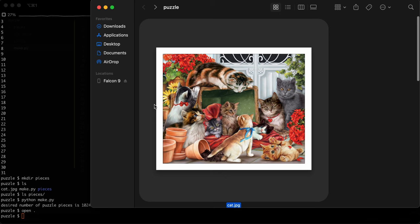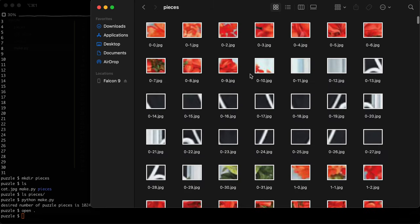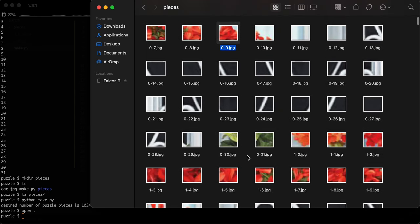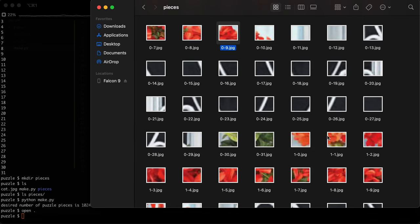In the next lesson, I will go over how to make these pieces look like an actual puzzle piece. Because right now they're just little squares, but we need to actually make them look like a puzzle with rounded stubs coming out and going in so they fit into each other. See you in the next video. Bye!